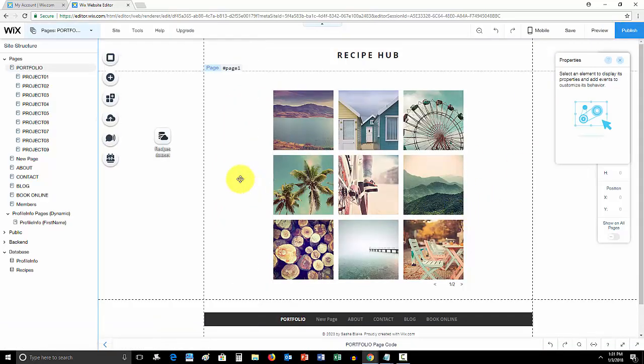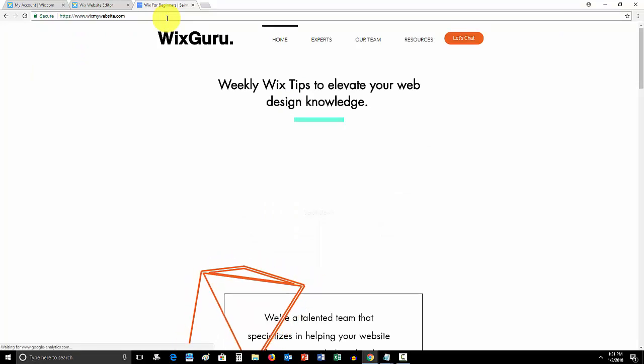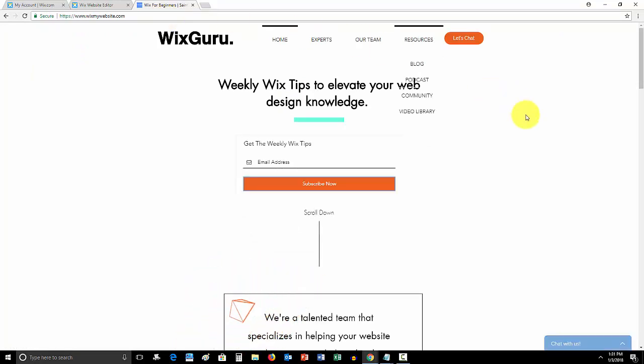Comment if you have any questions at all. I'm your man here, and subscribe to me here on YouTube at ComputerMDofGilbert. Also, don't forget to go check out WixMyWebsite.com if you guys are interested in getting more help and getting more tips regarding your Wix website, Wix code, all of that information. Go sign up for these weekly Wix tips as they have really been helping people out.